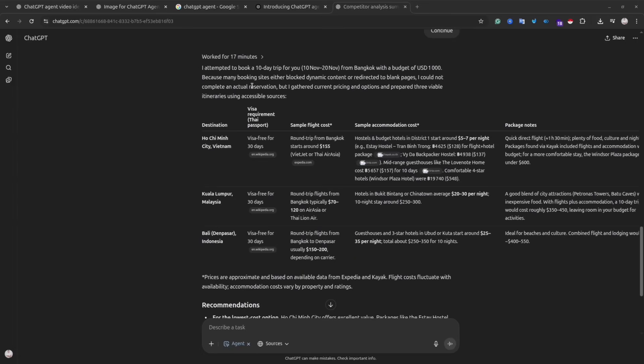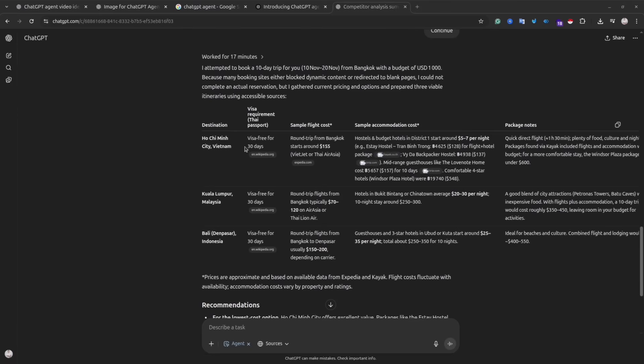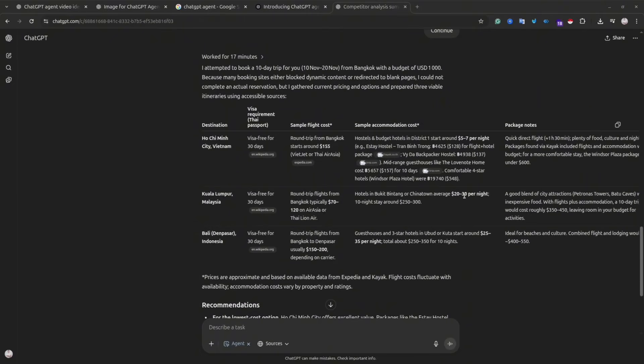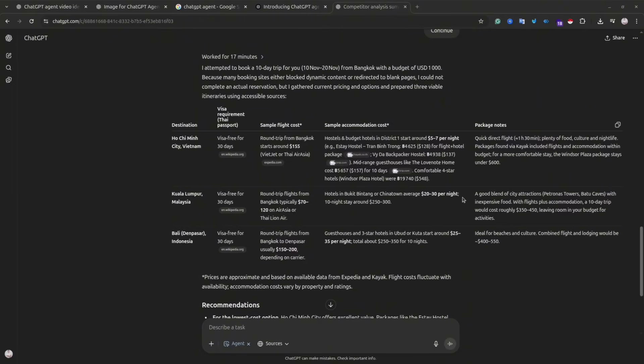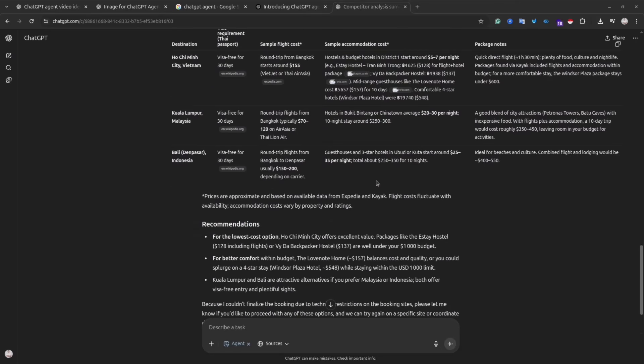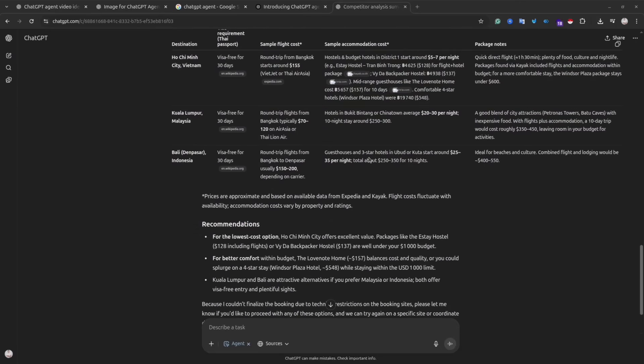So in about 17 minutes, the agent did the research, found for me hotels, air tickets, did kind of comparison between different websites, suggested a country to travel, and shared with me some tips. It's pretty cool, and I think this kind of agent has a lot of potential.